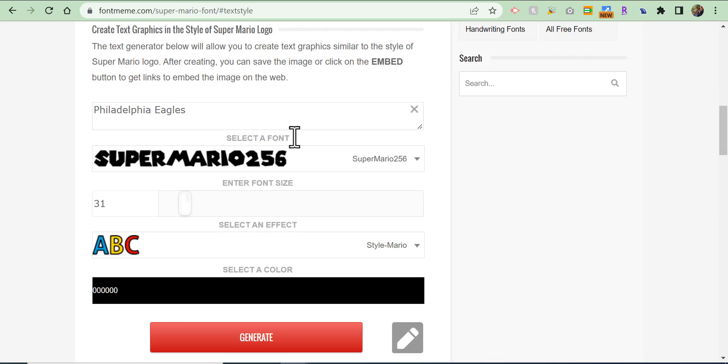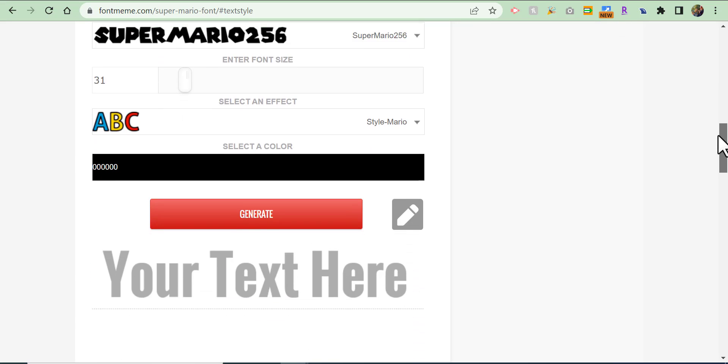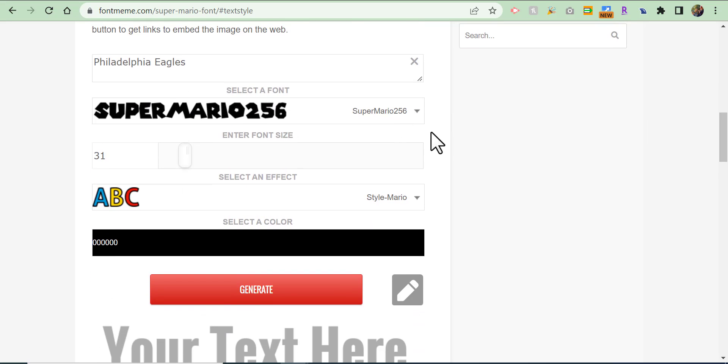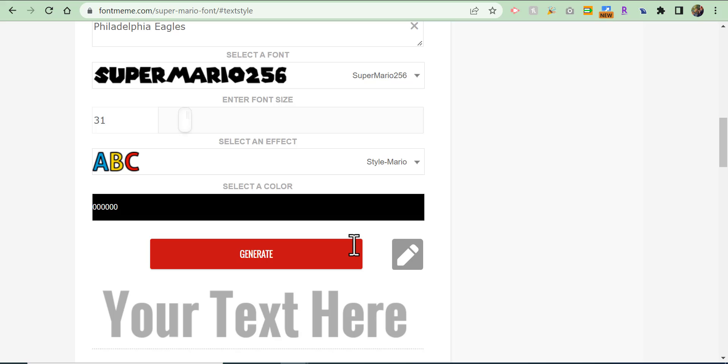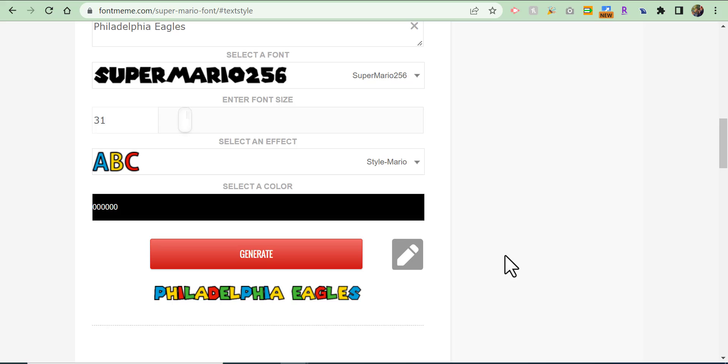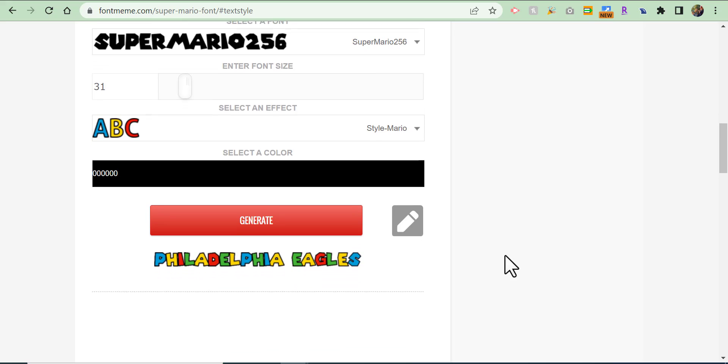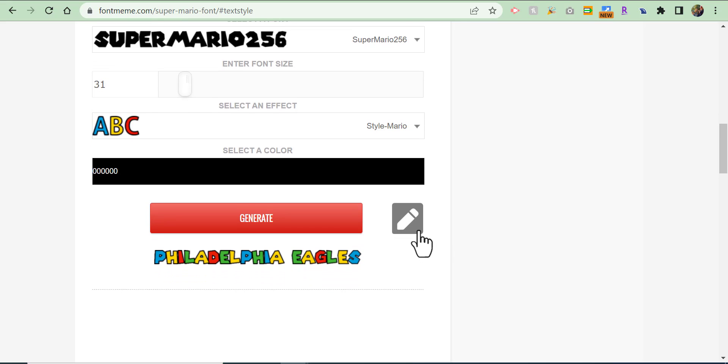You can type in whatever text you want. You can adjust your font size, the font style, effects, and color. Now because this is the Mario one, it's pretty much already set. You just have to select generate. There you have Philadelphia Eagles right there.